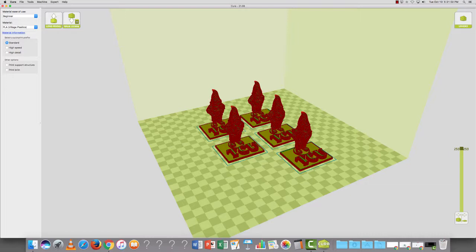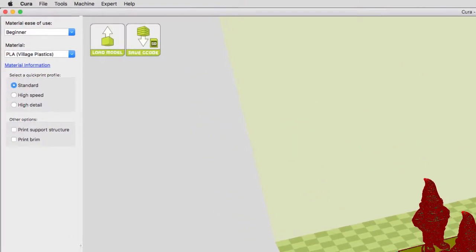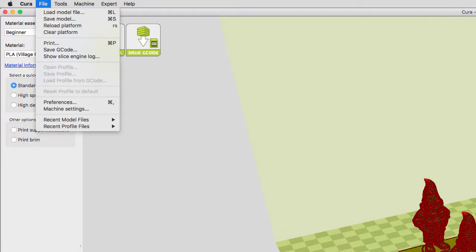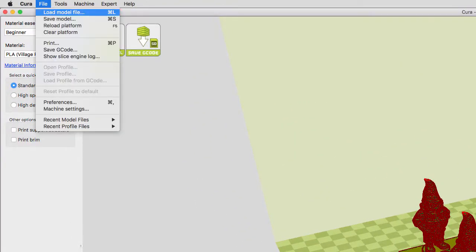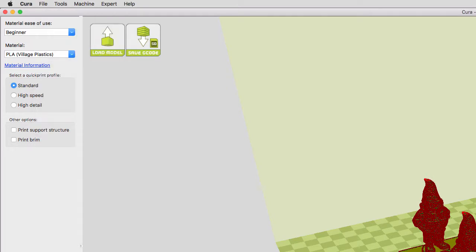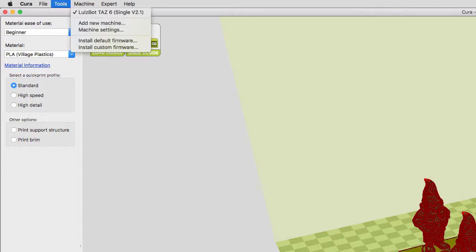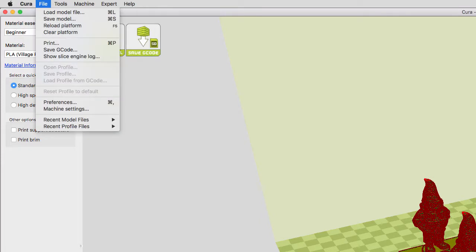So, first off, if you've used Tinkercad, like I suggested you did, you go up to File, you hit Load Model File, and find your model and you'll load it. From there, printing is as easy as one, two, three. You pick out what material you're going to use and the speed at which you want it to go, and you either put a G-code on an SD card or you go up to File and you hit Print if you're connected directly to your 3D printer.